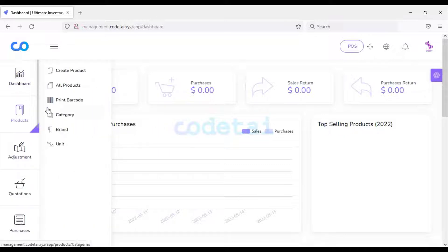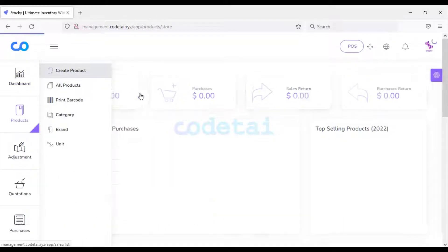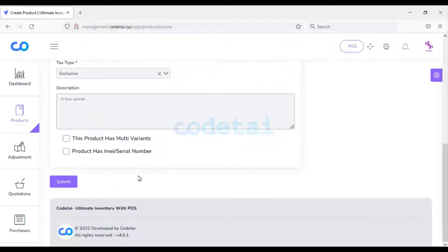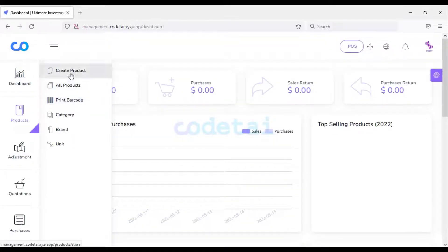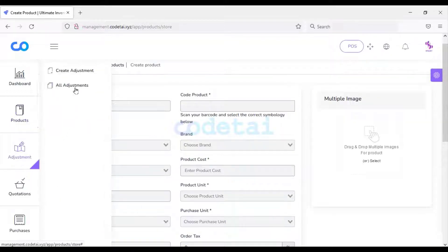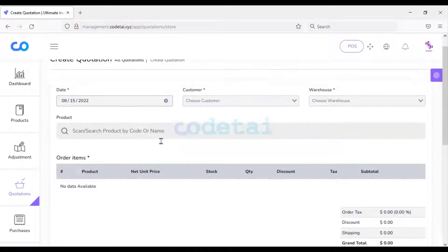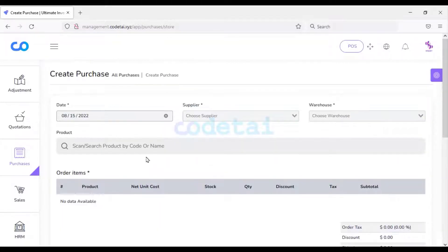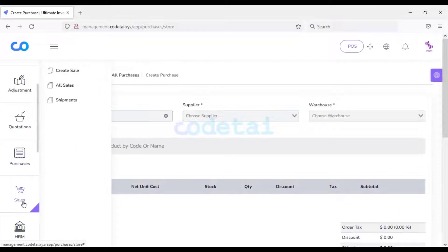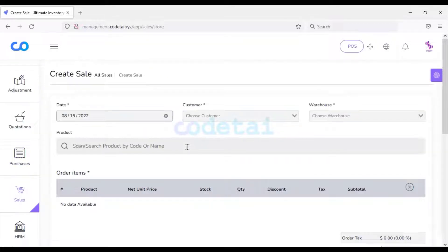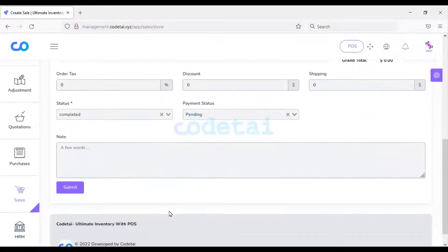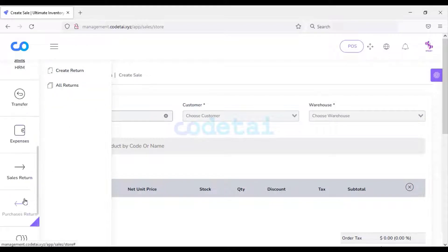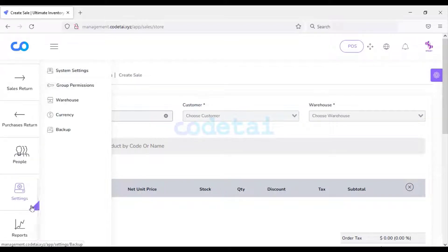In this software we will get many functionalities for professional inventory management. You can list any product very easily. You can submit your product information here. You can create different product categories and create the brand of the product. You can also create a list of various adjustments and quotations. You can submit quotation information and information of purchased products here. Then you can create a sales list of different products and submit your product sales information.